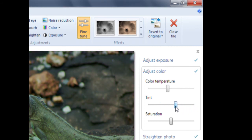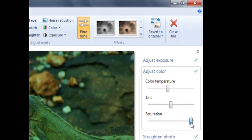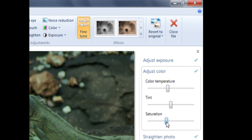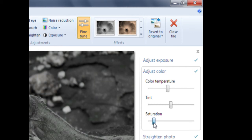Finally, we have Saturation, which measures the intensity of color in the photo. Taking Saturation to the right makes the color more intense, putting more color into the photo. Whereas taking it to the left decreases the intensity and removes color. Notice that if I take the bar all the way to the left, the photo becomes completely black and white. We'll look at how to make a photo black and white later, so for now let's leave this bar in the middle.